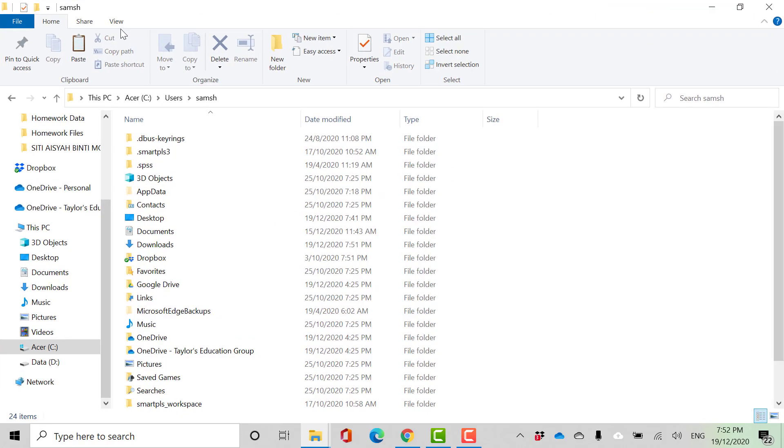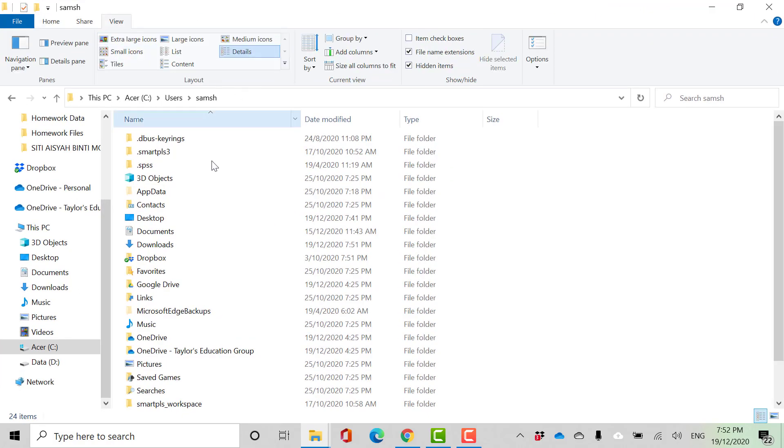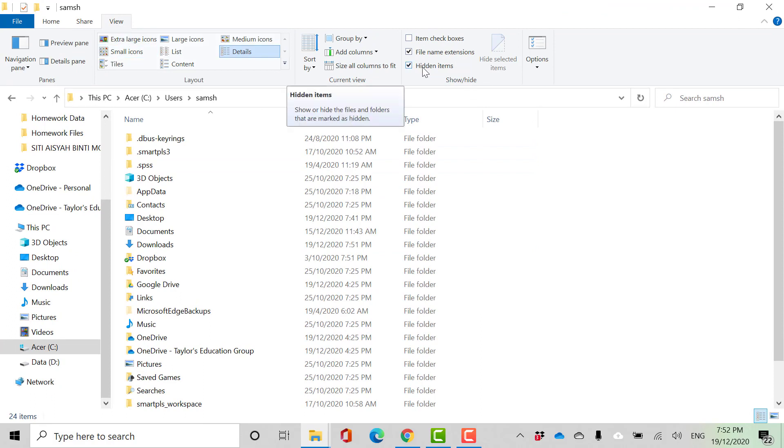Make sure here you have activated hidden items in your Windows.